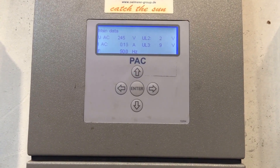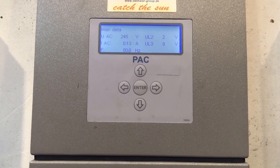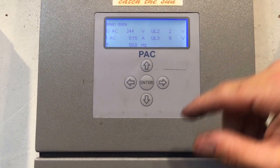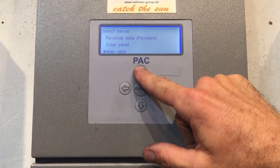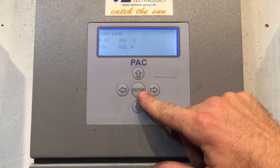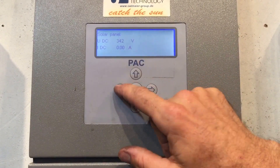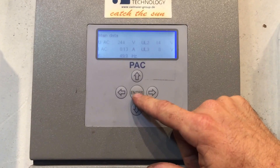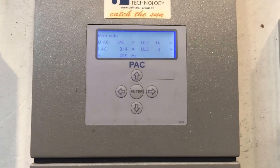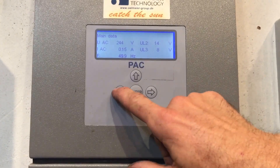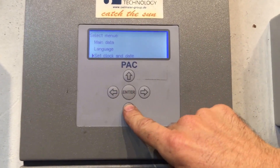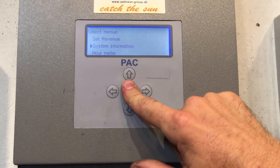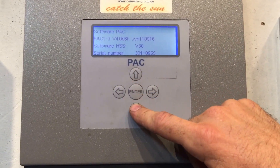So we've confirmed the inverter has power from the street — it's got the AC voltage — and the solar panel voltage is there too, but still zero amps. This system is not working at the moment. Going back to main data shows that voltage and frequency again, and then there are other menu options: language, set clock, date set, revenue, and system information.